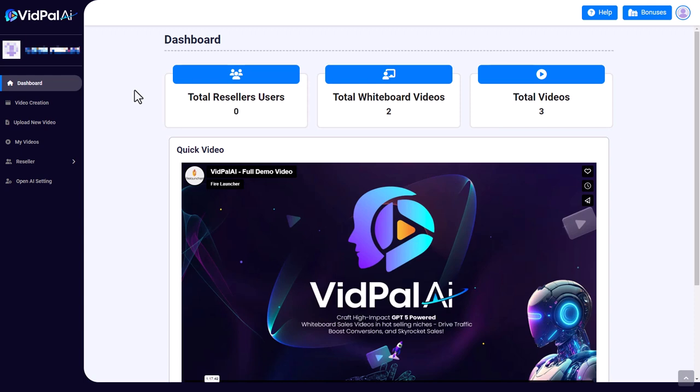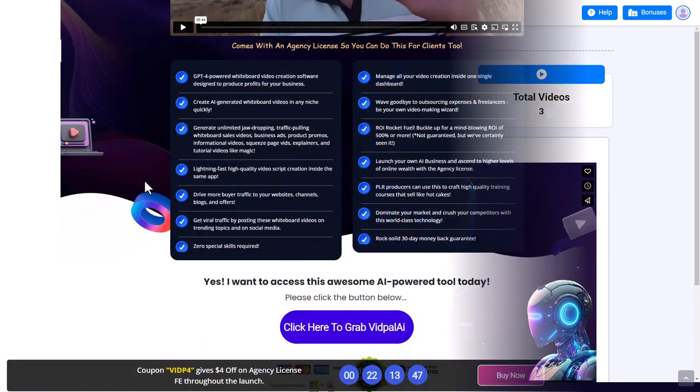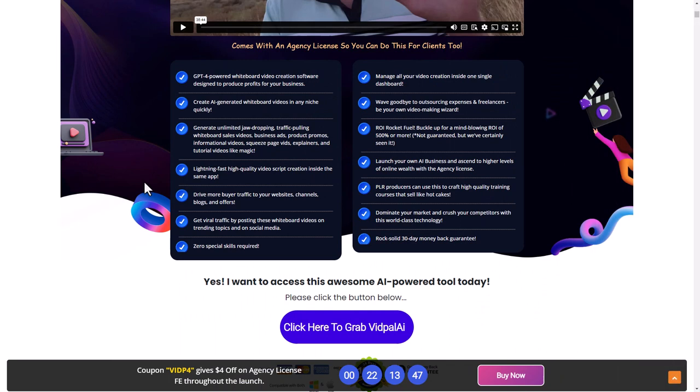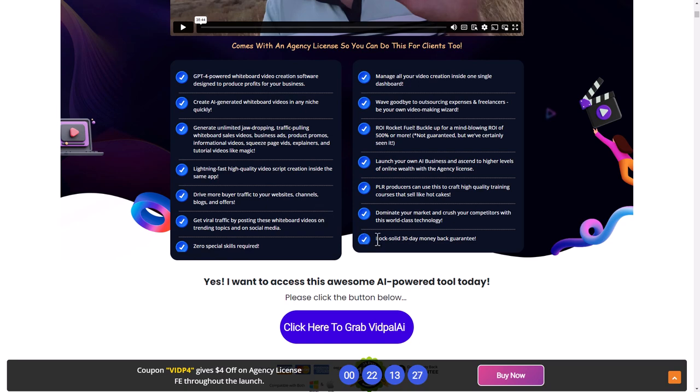Hello, welcome to this review of VidPal AI. Now VidPal AI cost me $14 of my own money. This is an impartial, non-sponsored review. Let's get into it. So this is the sales page of VidPal AI, and you can see down here if you use VidP4, you're going to get $4 off. And it says GPT-4 powered whiteboard video creation software designed to produce profits for your business.